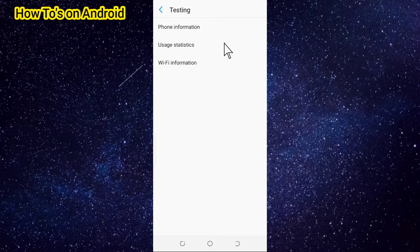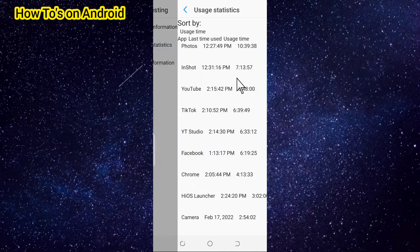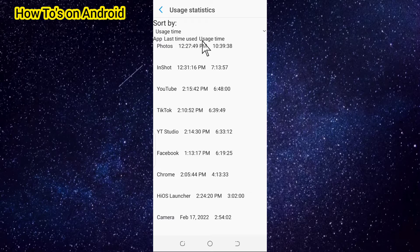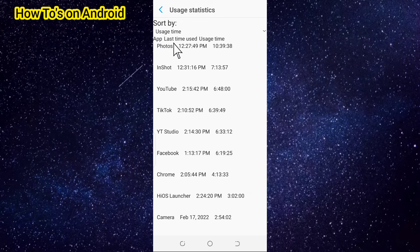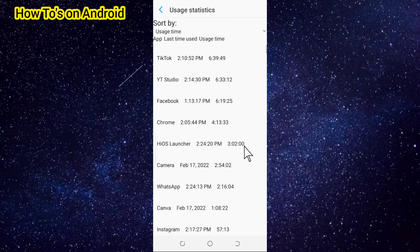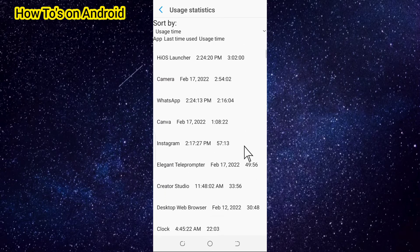Then you tap on it. Once it opens, you're going to see sorted by usage time, app last time used. This was the app I used last, this was the last time the app was used, and this is the usage time. So this is how to check